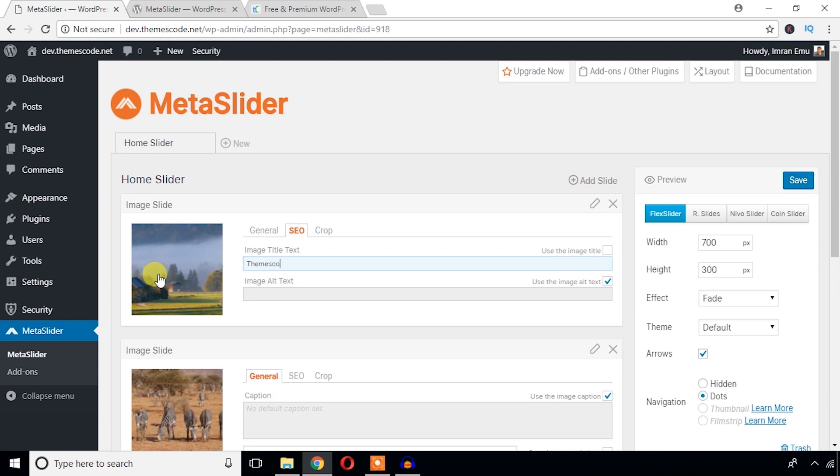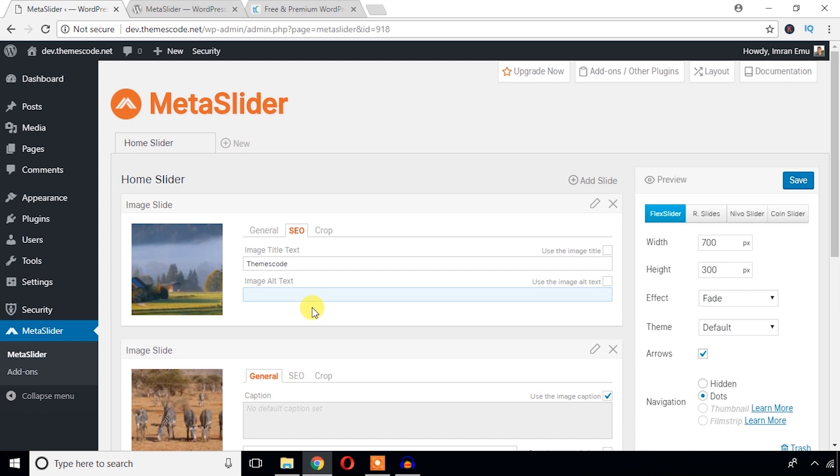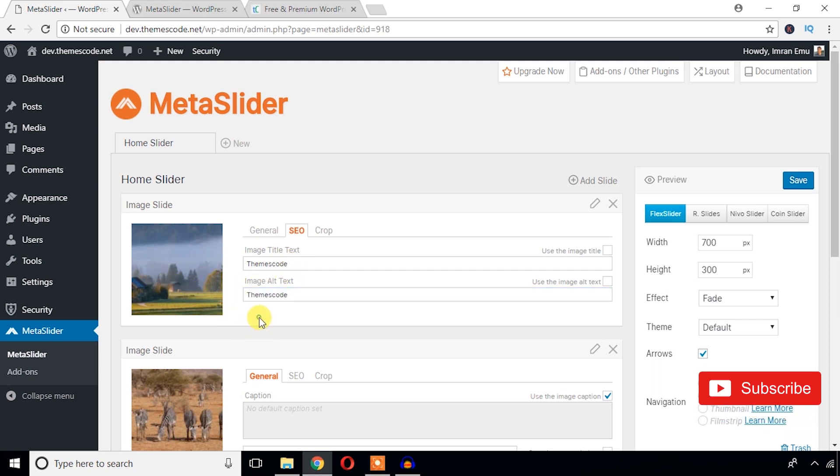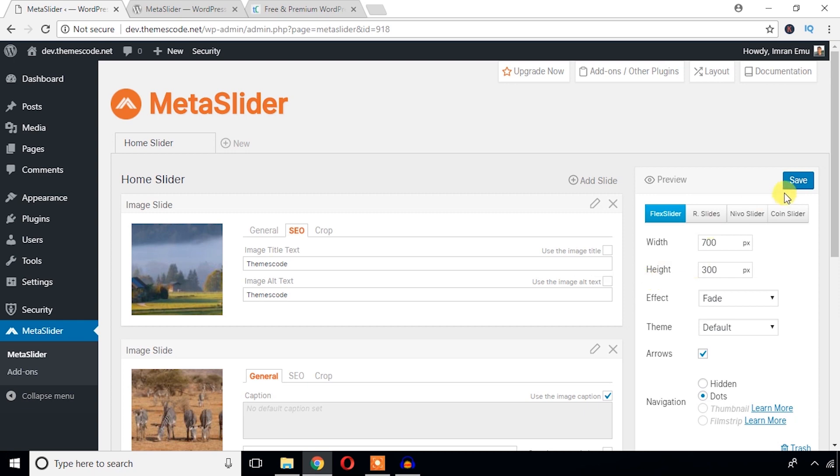Themes, code, and also you can change the image alt. Just uncheck it to change and just put the cursor here and type the image alt. This image alt is very important for SEO. Just hit the save changes button.